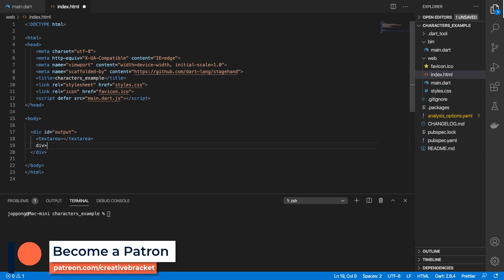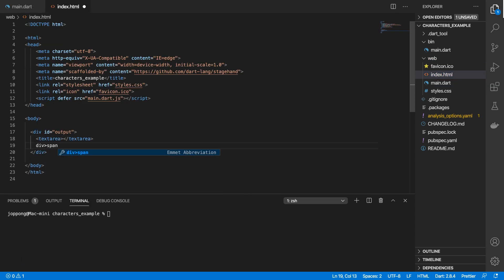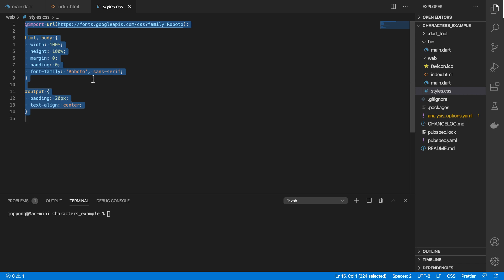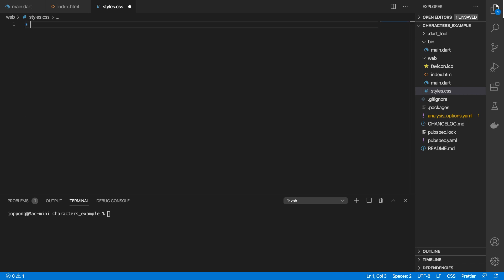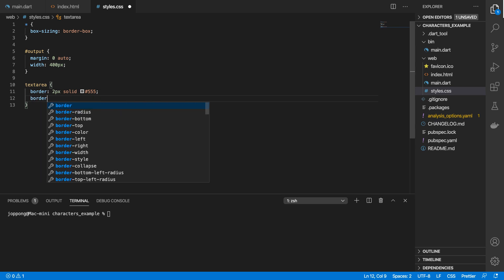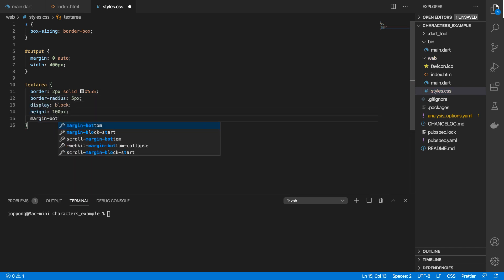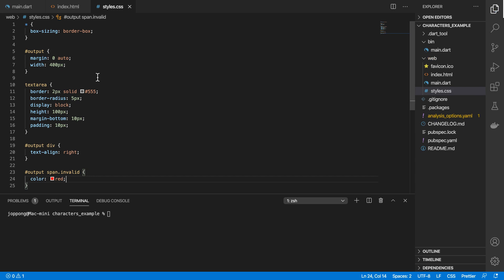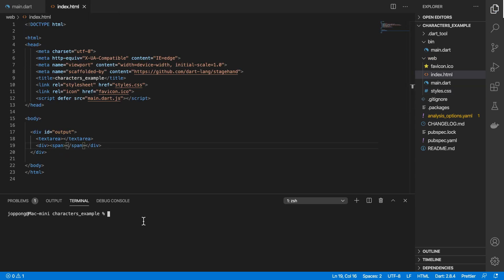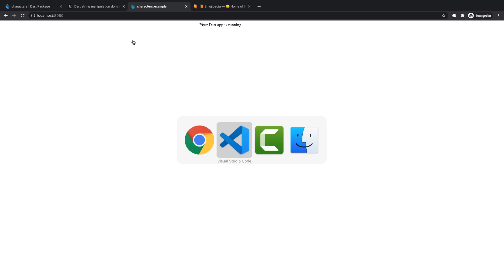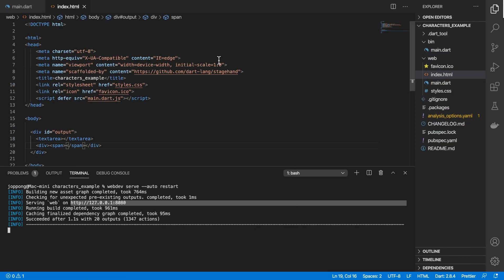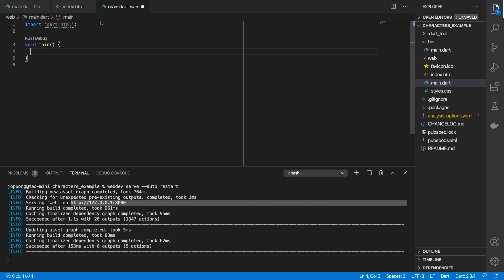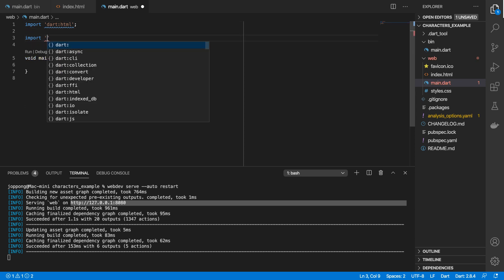In my web folder, I'm going to go to that index. I'm going to have a text area, I'll have a div and a span. In styles.css, I'll replace all of this with my own styles. Now that I've got my styles, I'll run this by doing webdev serve --auto-restart. I just open this in localhost.